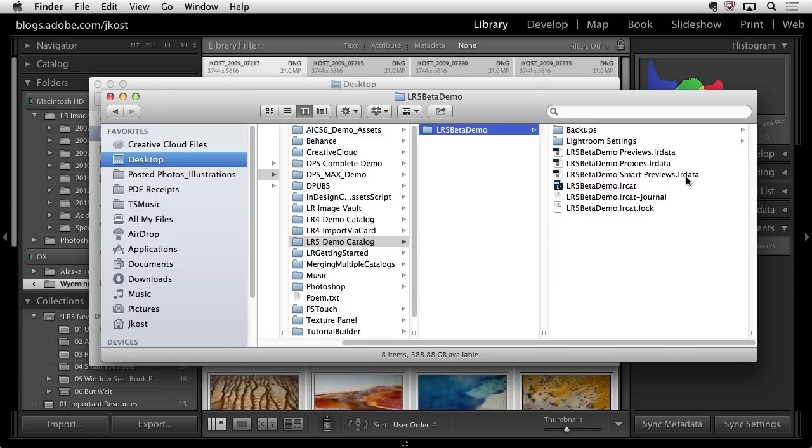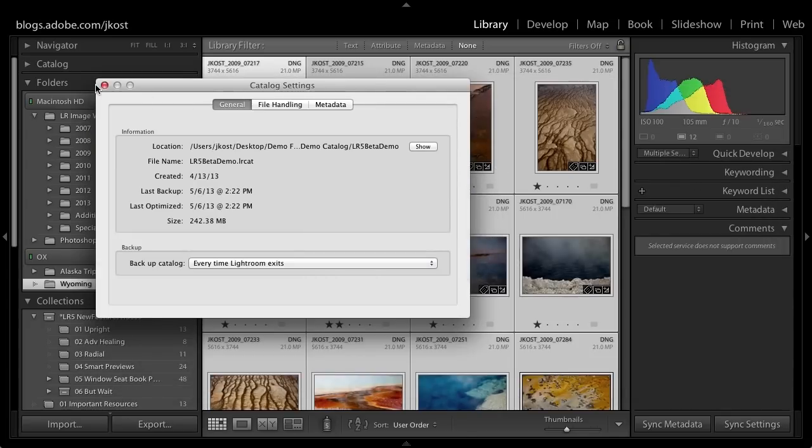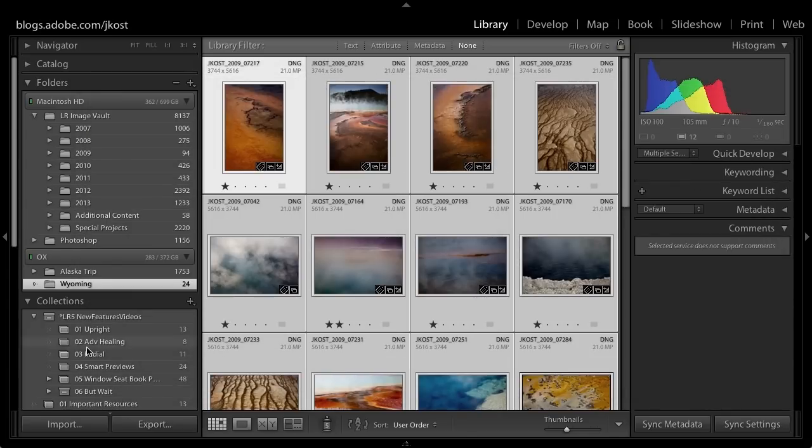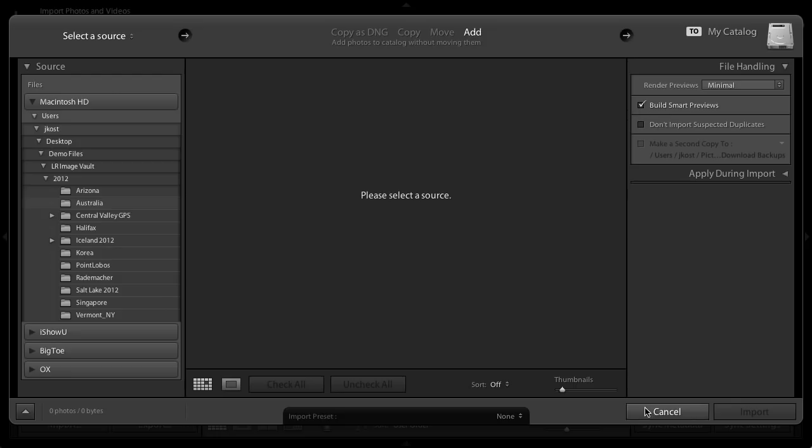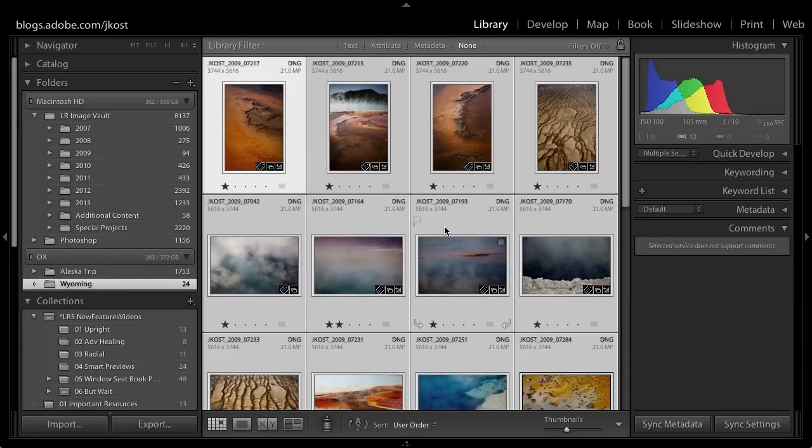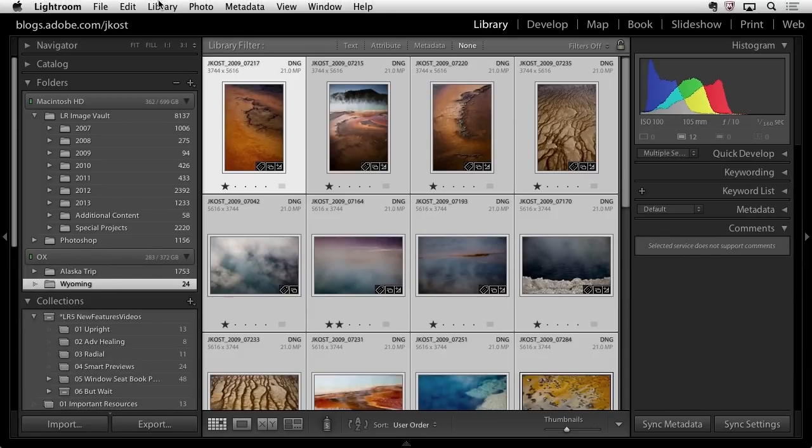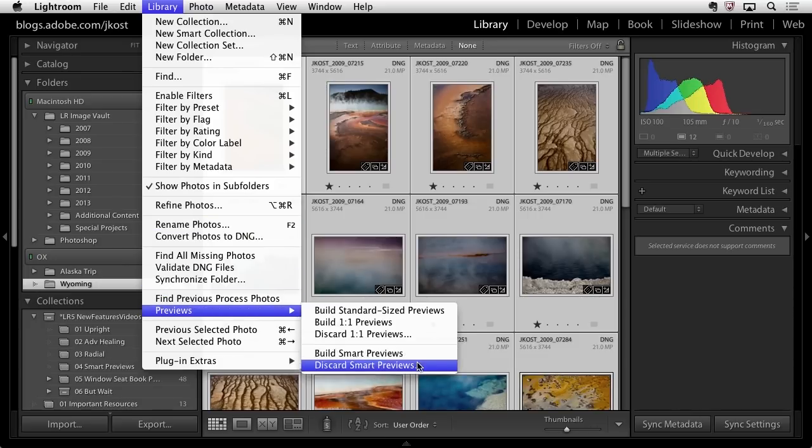Let's take a look at some other ways you can create smart previews in Lightroom. When you click Import, there's an option on the right-hand side so you can actually build smart previews as you import. If you're importing to an external drive and you know you're going to take that drive offline and still want to work with those images in the develop module, you'll want to build these smart previews. If we have legacy files that we've already imported and Lightroom is aware of, we can simply go into the library menu, go to previews, and build our smart previews. You can also discard your smart previews if you know you won't need them any longer.